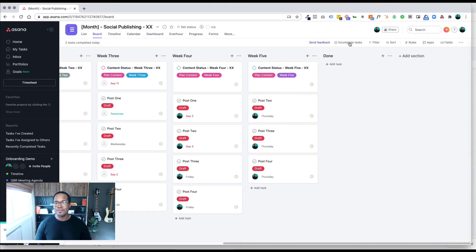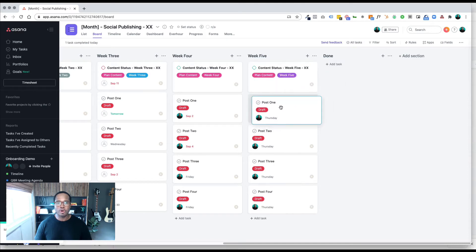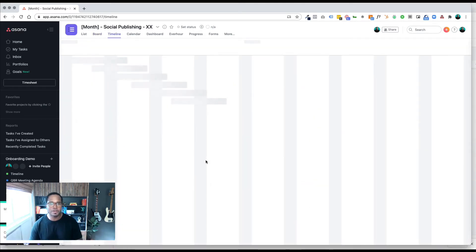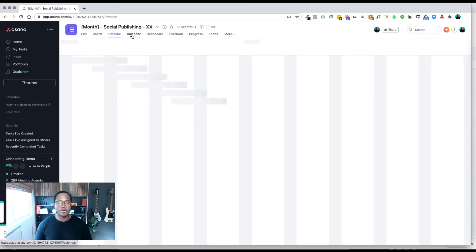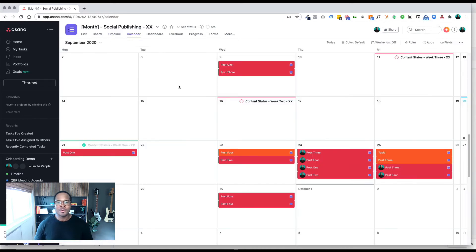There is also your timeline view. I don't think I've booted it up on this one yet, so it's going to take a second. Maybe I'll come back to it. Your calendar view is another one that I'm going to show you here in a second once timeline pops up. Yeah, let's come back to it.